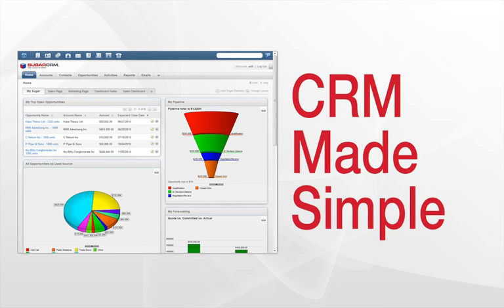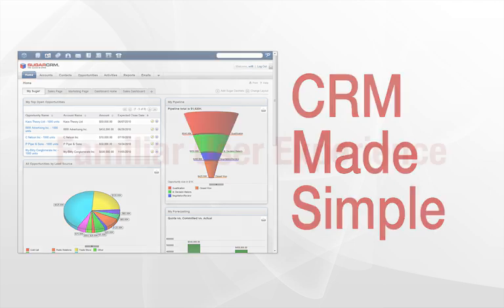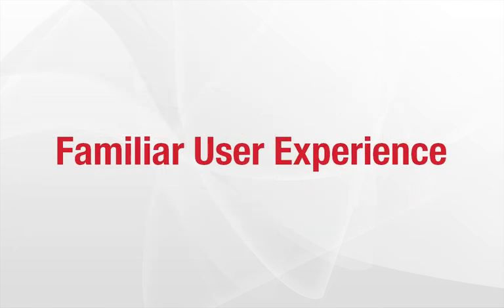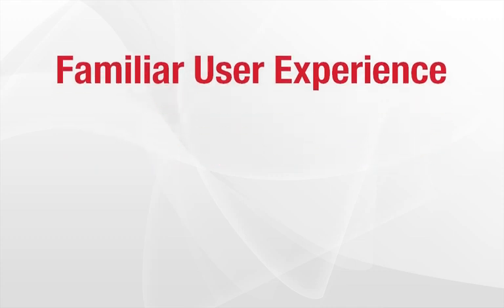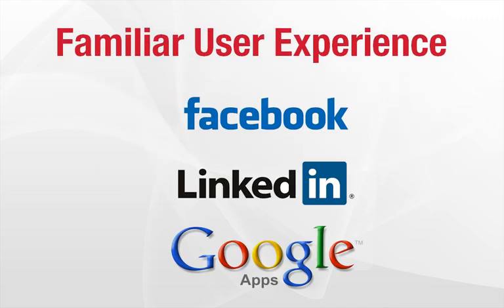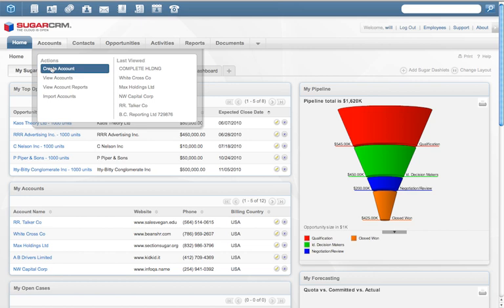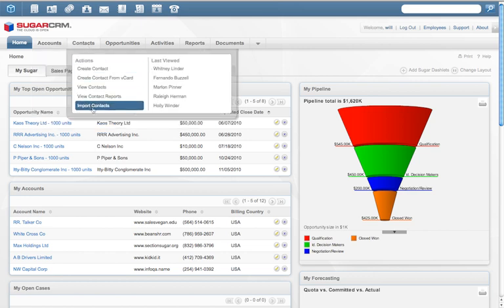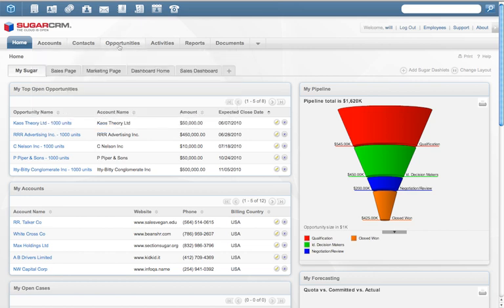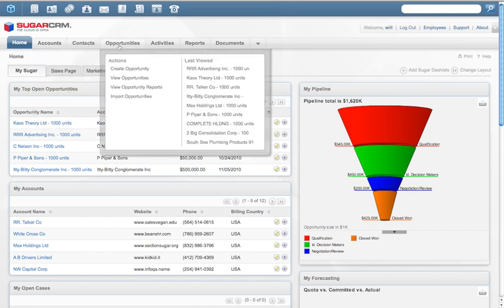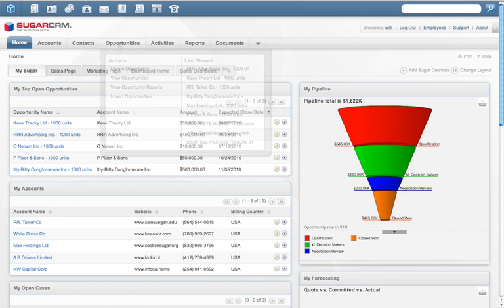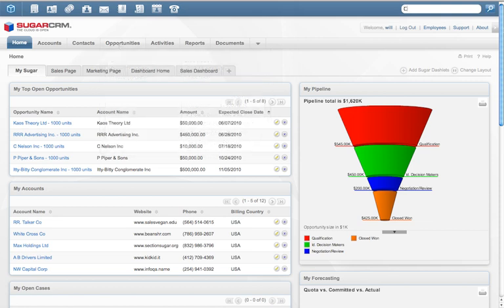With Sugar 6, companies can manage all their business relationships, increase marketing effectiveness, grow sales revenues, and better support existing customers. Sugar 6 delivers a web experience users are familiar with. If you've used Facebook, LinkedIn, or Google Apps, you'll feel comfortable with Sugar 6. Let's take a look.